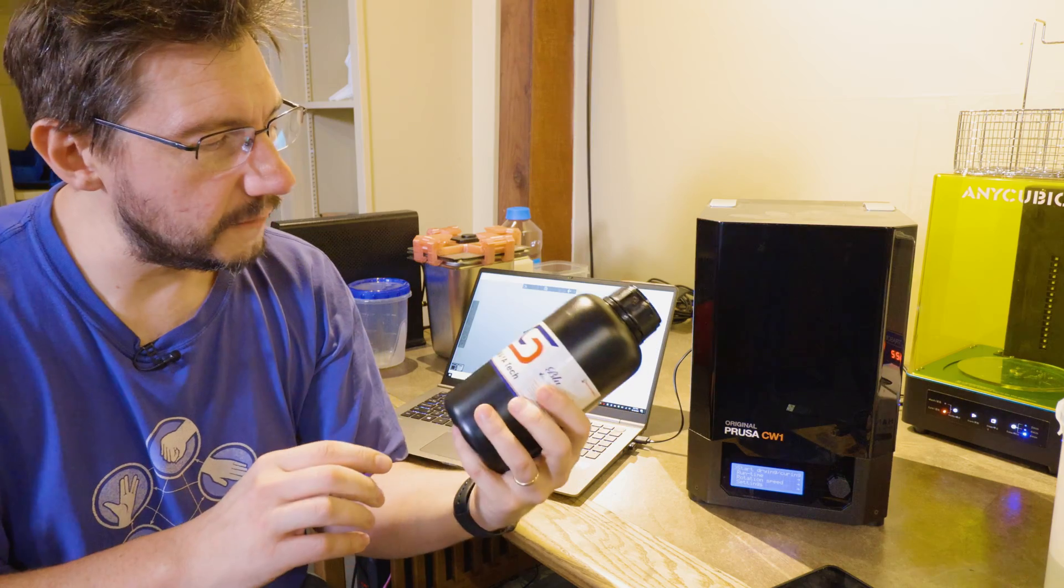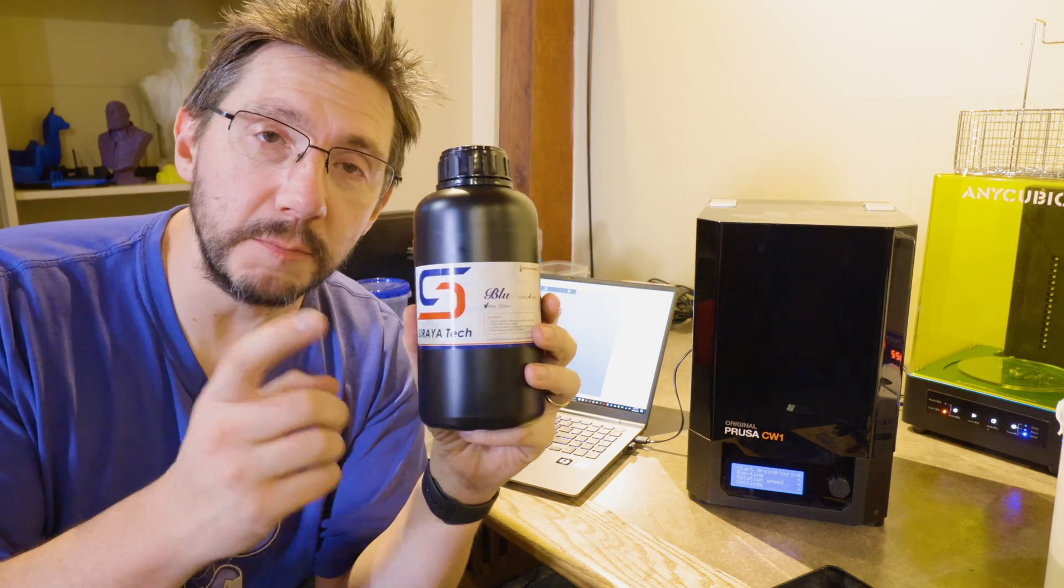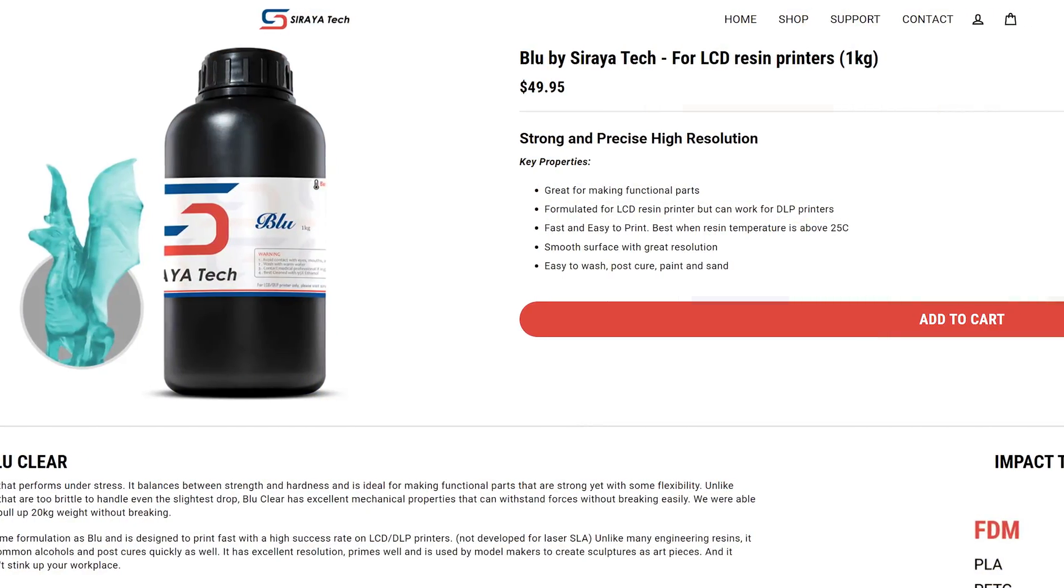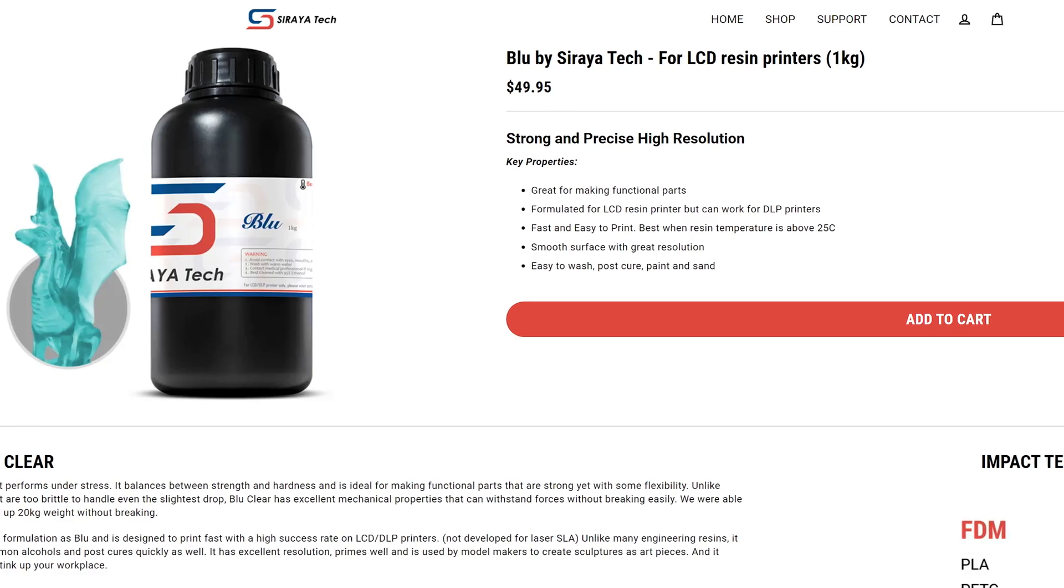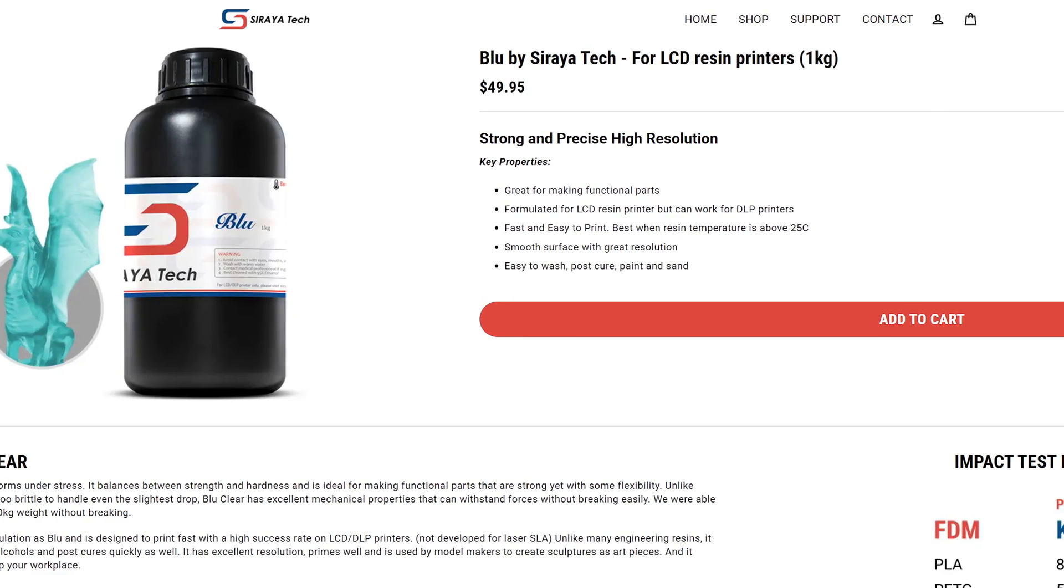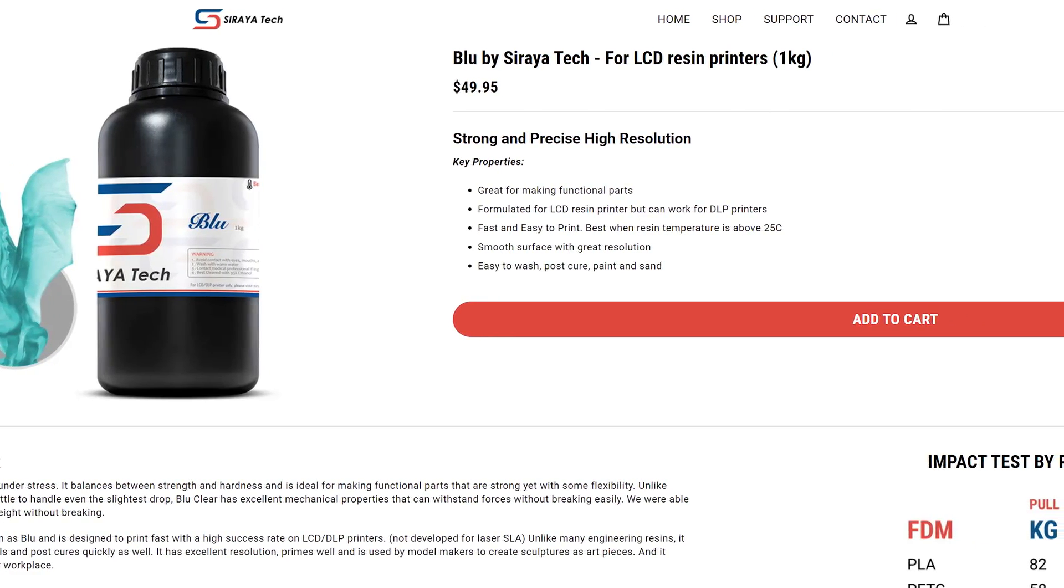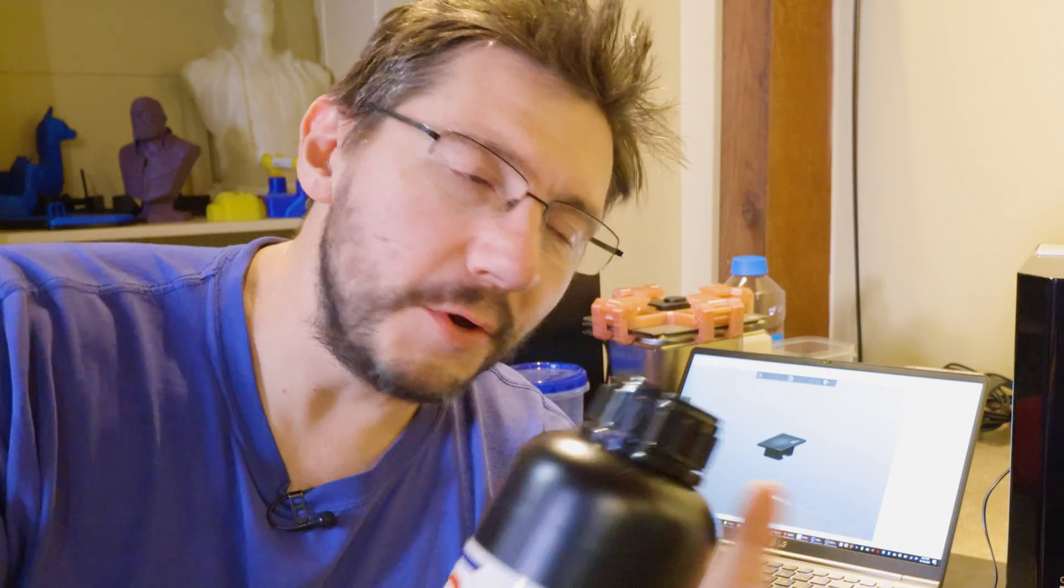New firmware lets you preheat resin. Now, it's super-duper important for stuff like this. This is Soraya Tech Blue, and while it's not colored blue, it's an engineering-grade resin that needs some heat to perform the best. And so, if you can preheat this bottle before you add it to your 3D printer, you will have much better results.